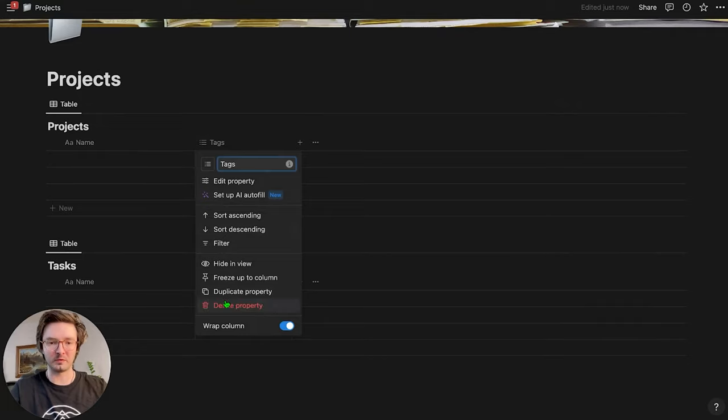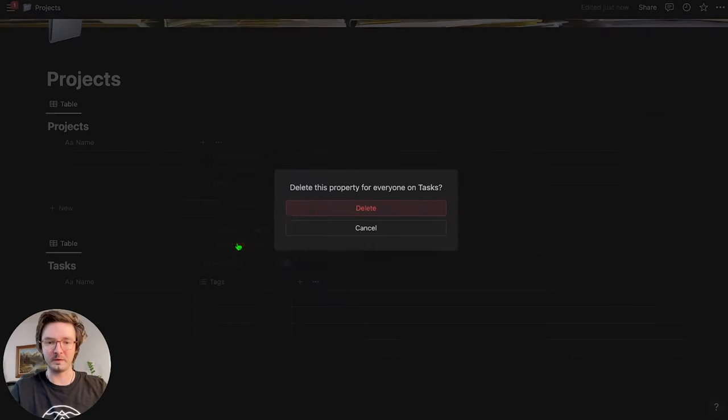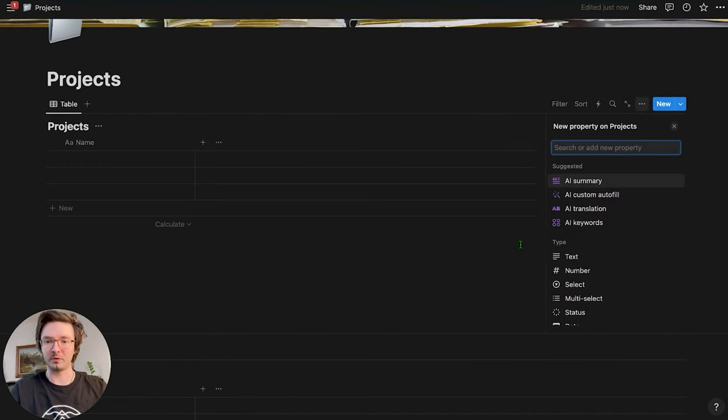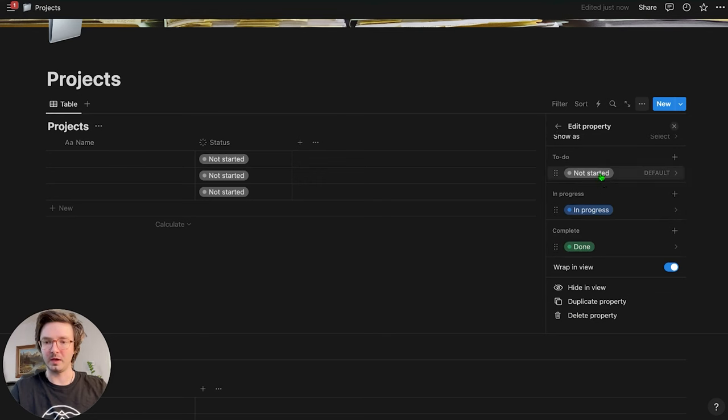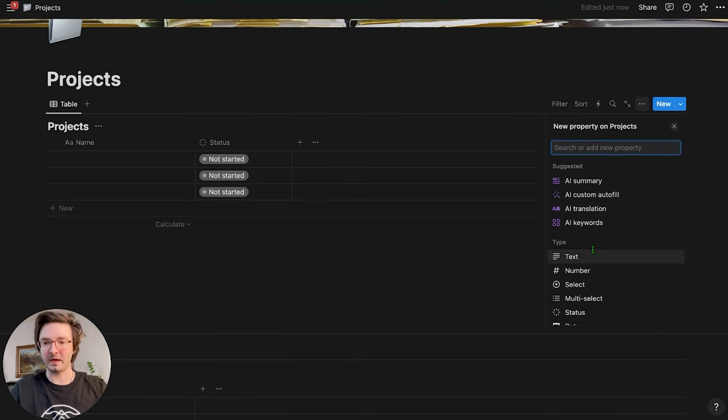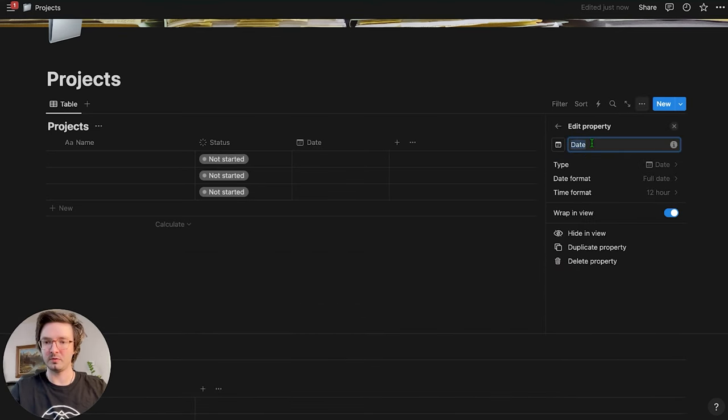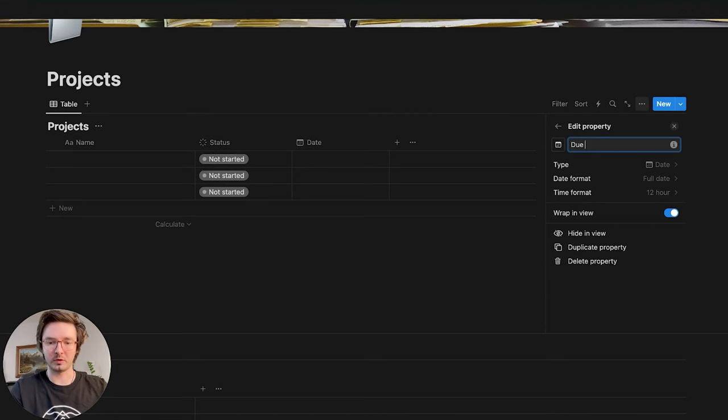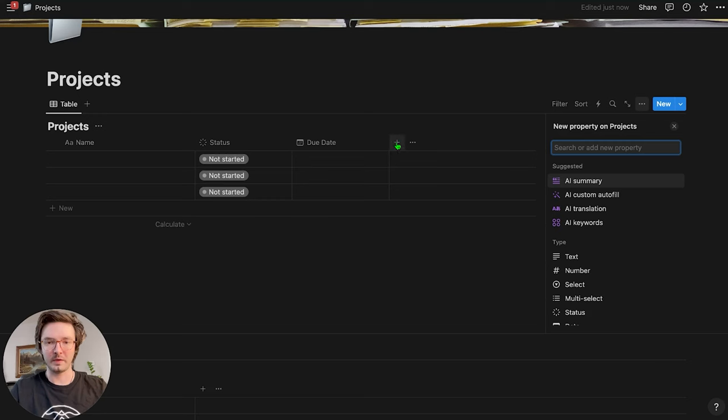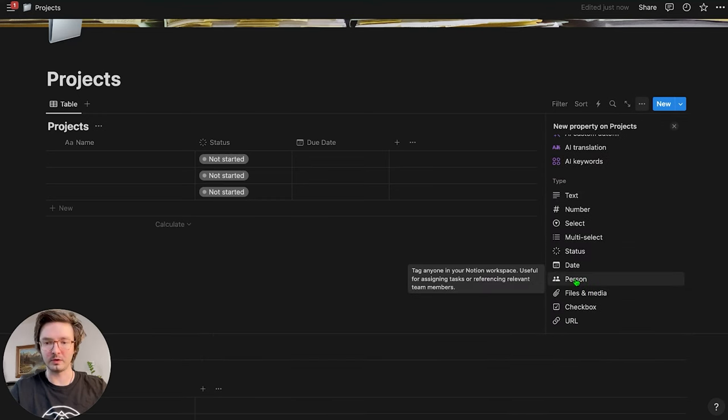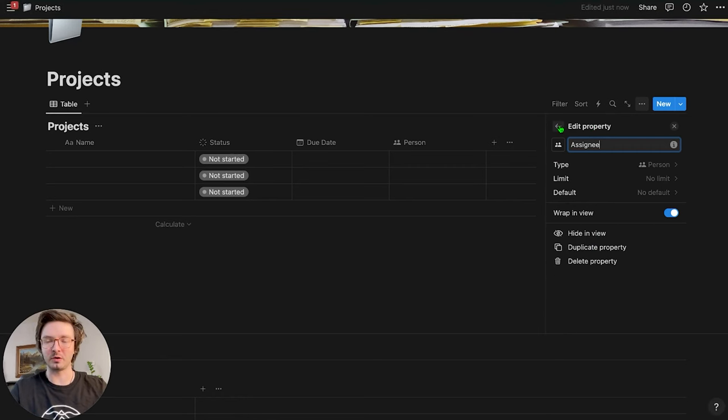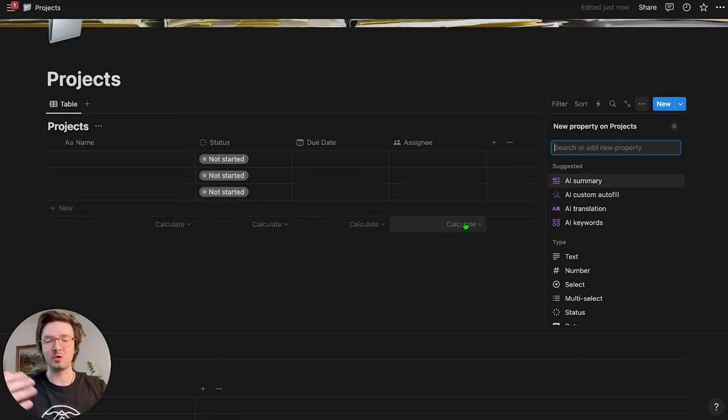I'm going to delete the tags property on both of these because I don't need tags. I'm going to add a status for my projects and not started in progress done. Perfect, easy. That's all I need. I'm going to add the date. I'm going to call it due date. And then if you're someone who's working with a team, you can add this person property and I'm just going to call it assignee in case you want to assign it to someone on your team. If you're working by yourself, you don't need to add it. It's no big deal.